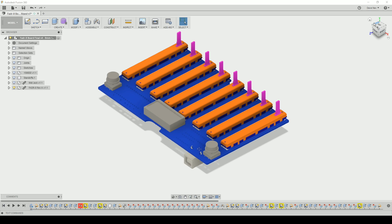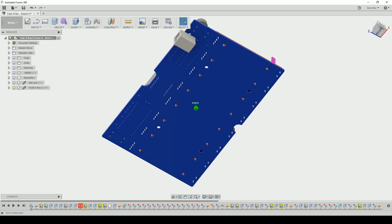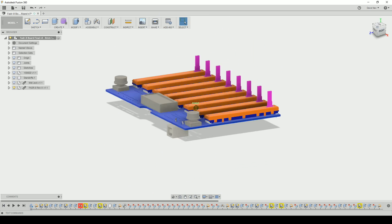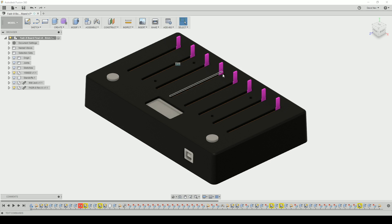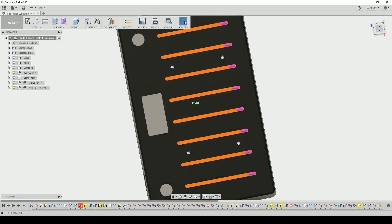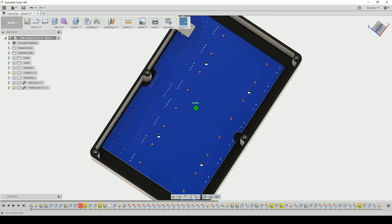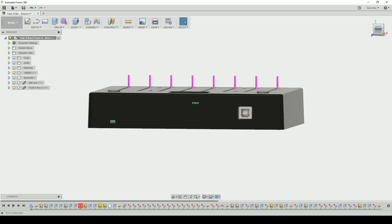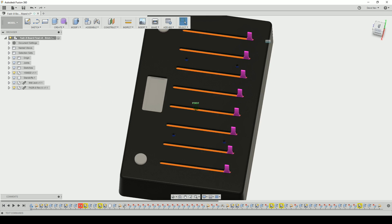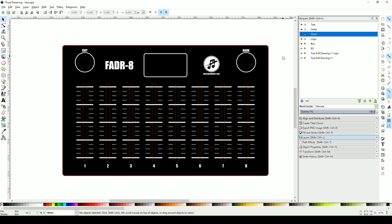I then imported a 3D model of the board into Fusion 360 so I could design and cut out the enclosure. Once I had the dimensions for the enclosure I went to Inkscape and designed some graphics for the front panel. Now I was ready to start building.